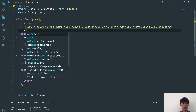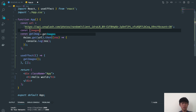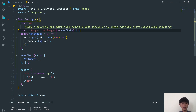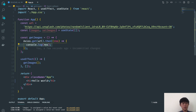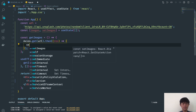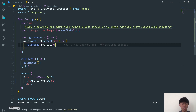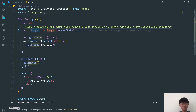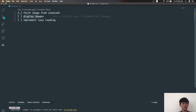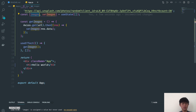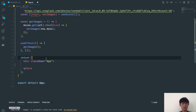I'll create a state variable: const [images, setImages] = useState([]). After the API call we'll call setImages with the response data. This is how we get all the study images into our images state. That's pretty much it for fetching images from the Unsplash API.